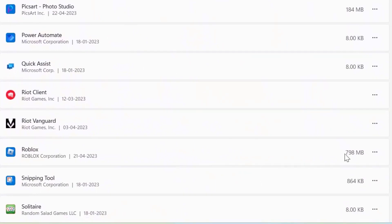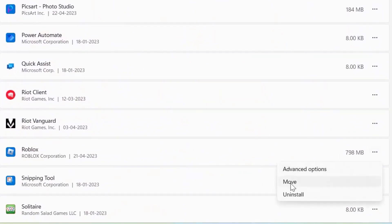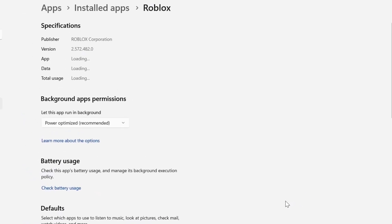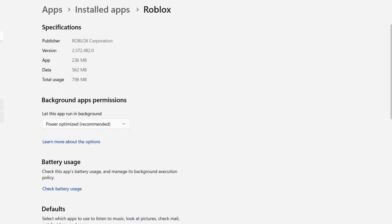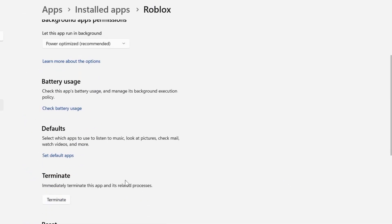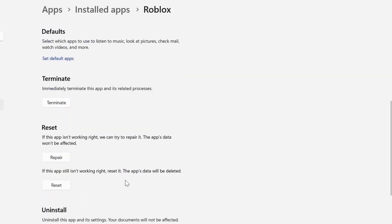Click on the three-dot icon right next to Roblox and select Advanced Options from the drop-down menu. Once you're on this screen, scroll down to the Reset section. Over here, first click on the Repair button, then go back and launch the game to check if it fixes the issue.